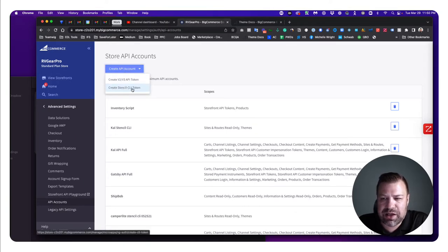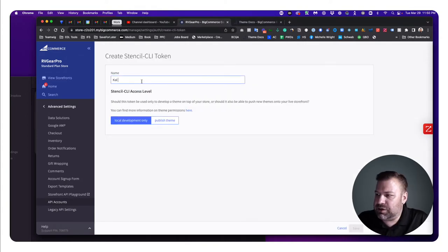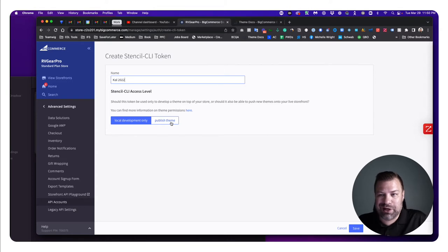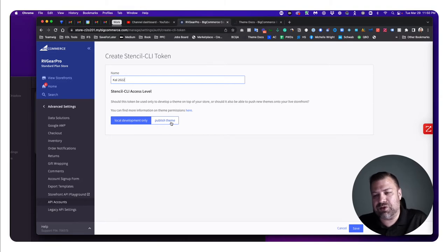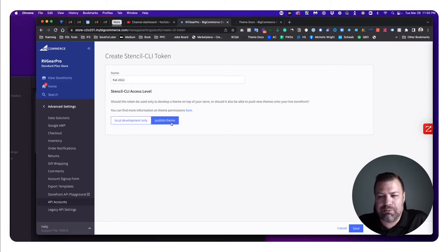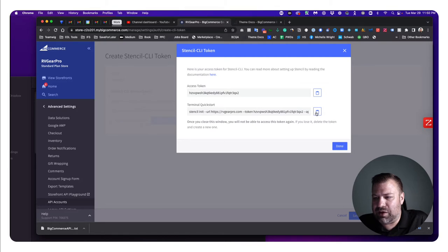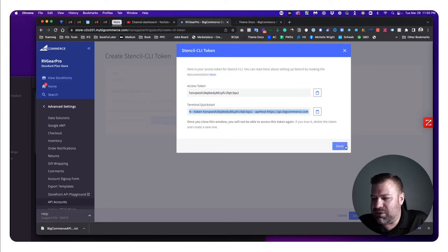Create a Stencil CLI token — I'll call this 'Cal'. You want to click Publish if you want to be able to push from local to live. If you don't, you can still make changes live but you'll have to bundle it, save it as a file, and manually upload it to the store. Click Save. It gives you a text file and a terminal quick start command, which I'll copy.